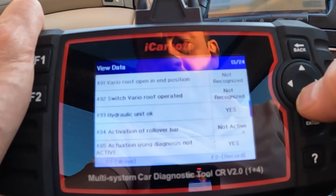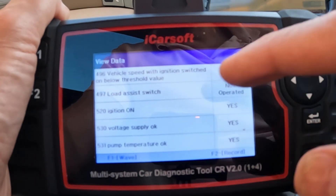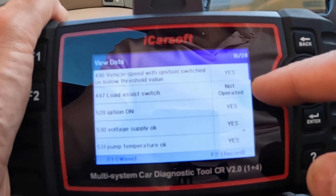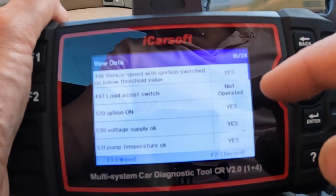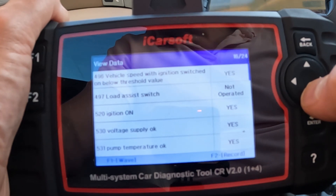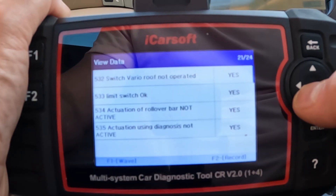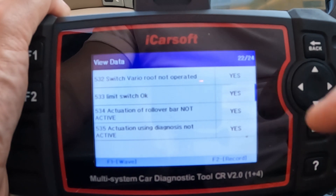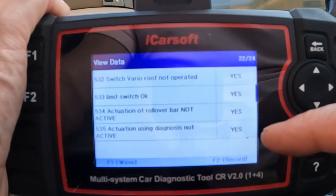Let's keep going down the list. Vehicle speed with ignition switch on below threshold value. Load assist switch not operated. These are all things that if you operated them, it would then say yes or active. Ignition on. Voltage supply okay. Pump temperature okay. The last few items: switch variable roof not operated — yes. Limit switch okay. Actuation of roll bar not active — yes. Activation using diagnosis not active.